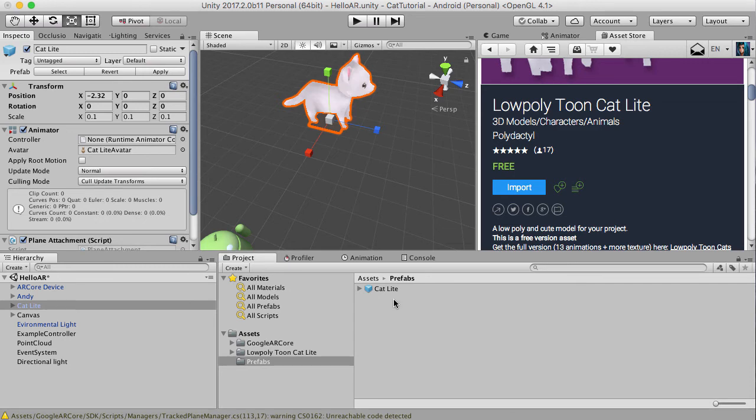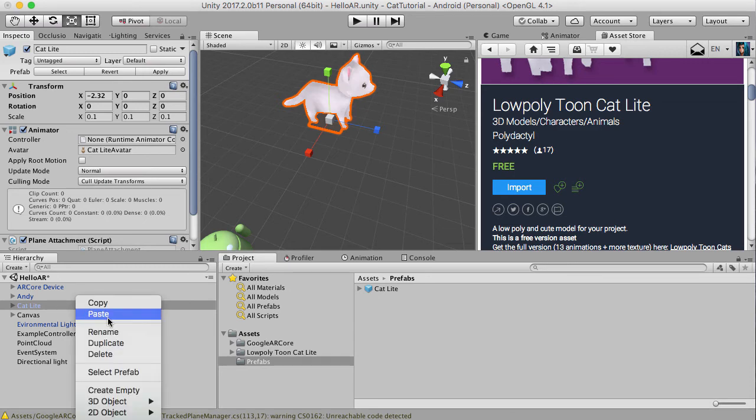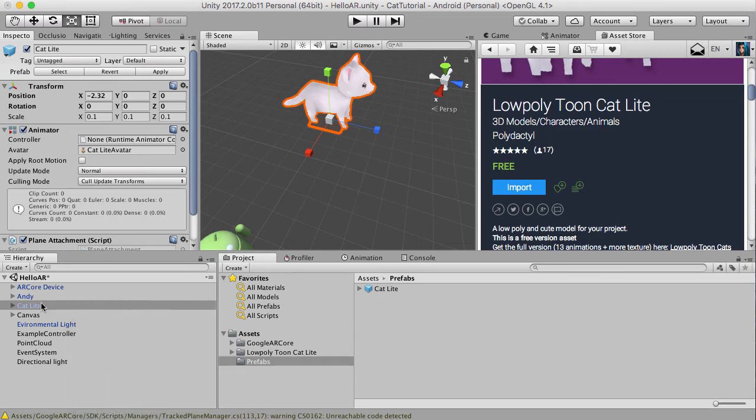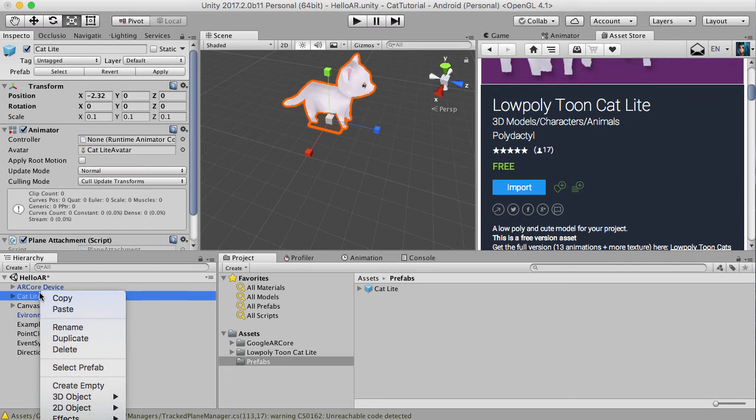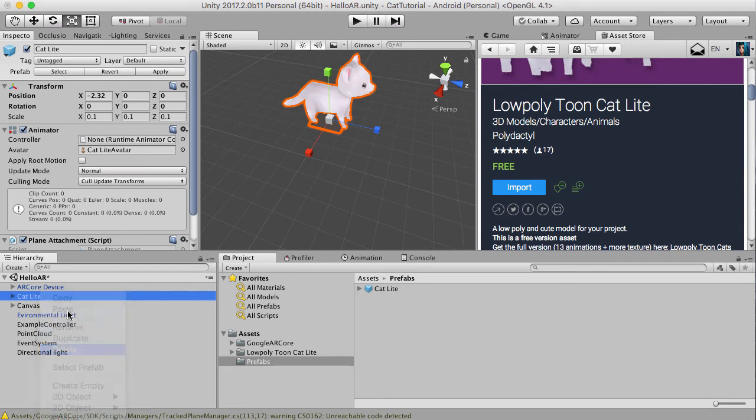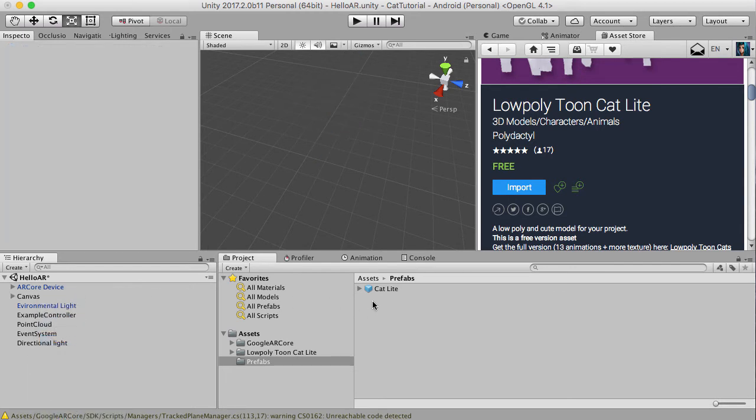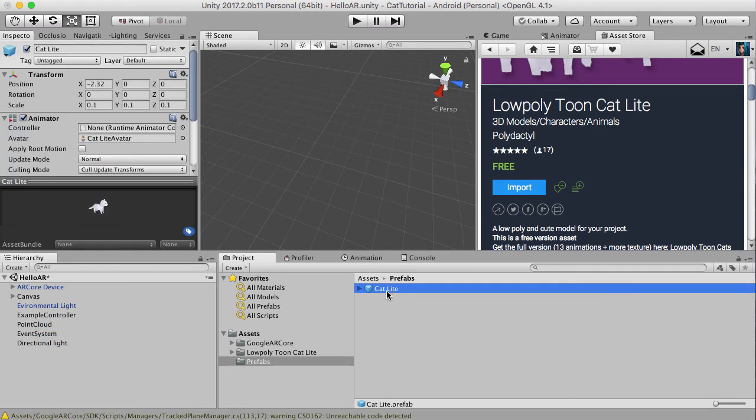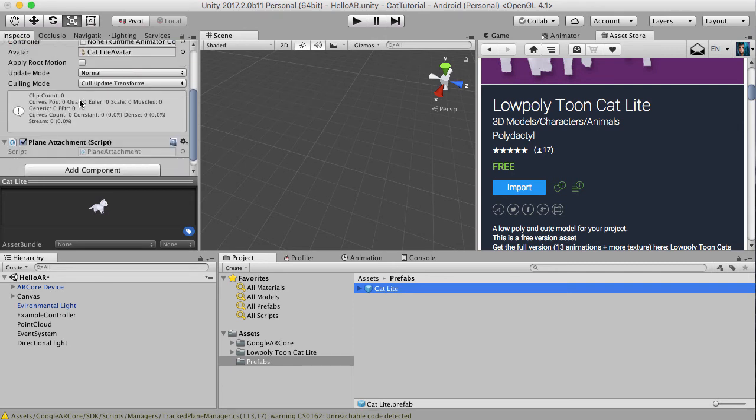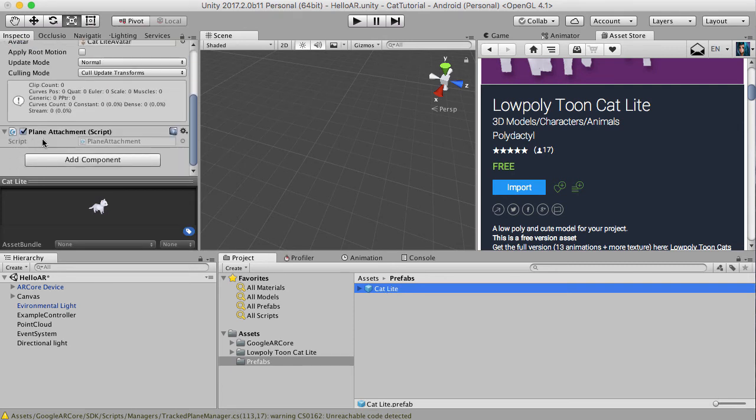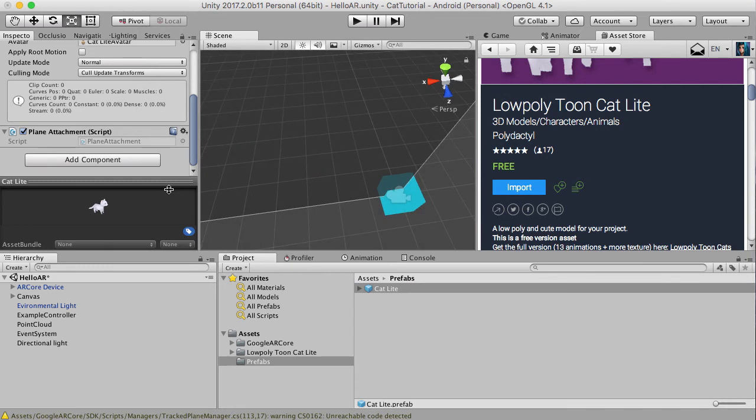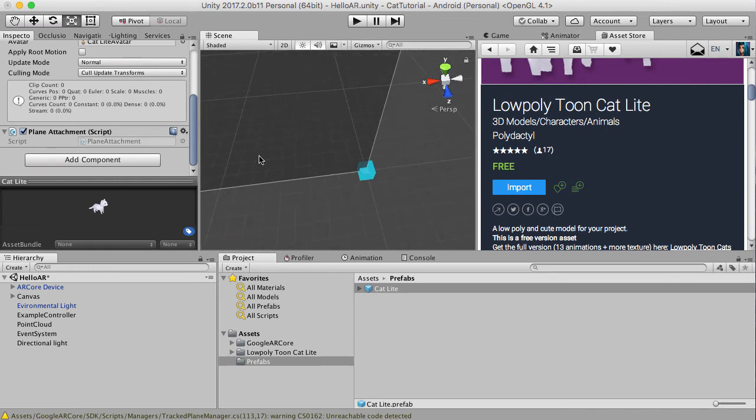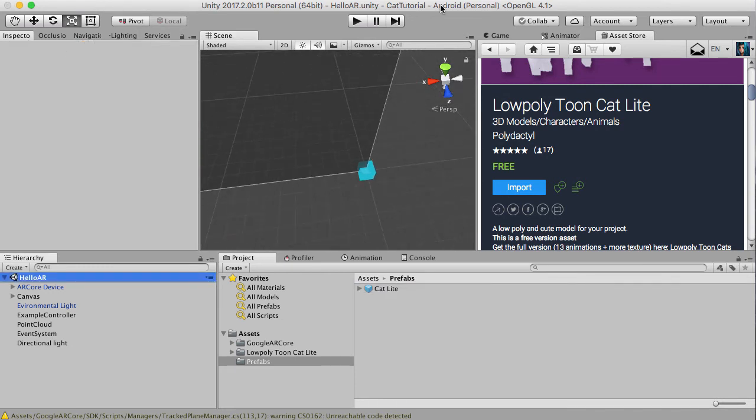Now, if we delete this and delete Andy. Delete the cat as well and click on the cat in the prefabs one, we should have, great, we've got the attachment in there and we've got the blob shadow. So actually, I think that's all we need to do to test this out. So let's give this a try.